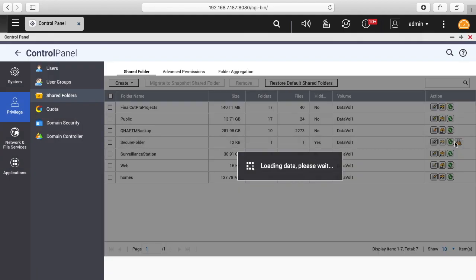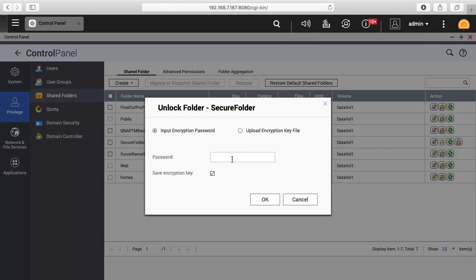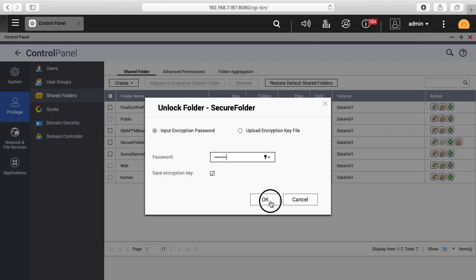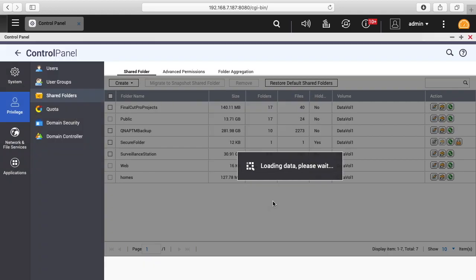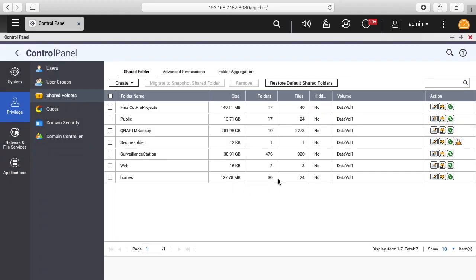Then I can click it again, I can type the password in, and we'll have access to it again.